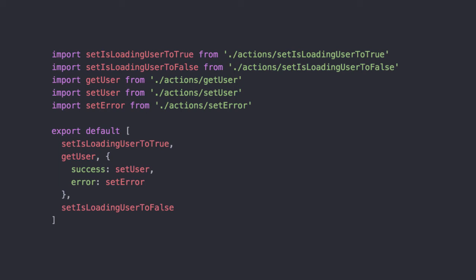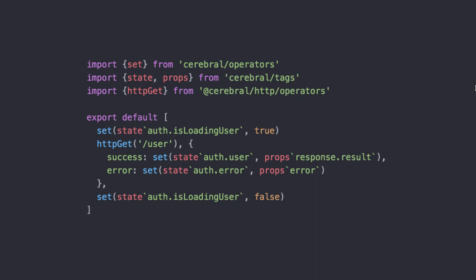But creating a function for every little state change and side effect would be tedious, as with functional programming in general. That is why function factories, a concept from functional programming, is very common in Cerebral. A function factory is just a function that typically takes some options and returns a new function honoring those options.